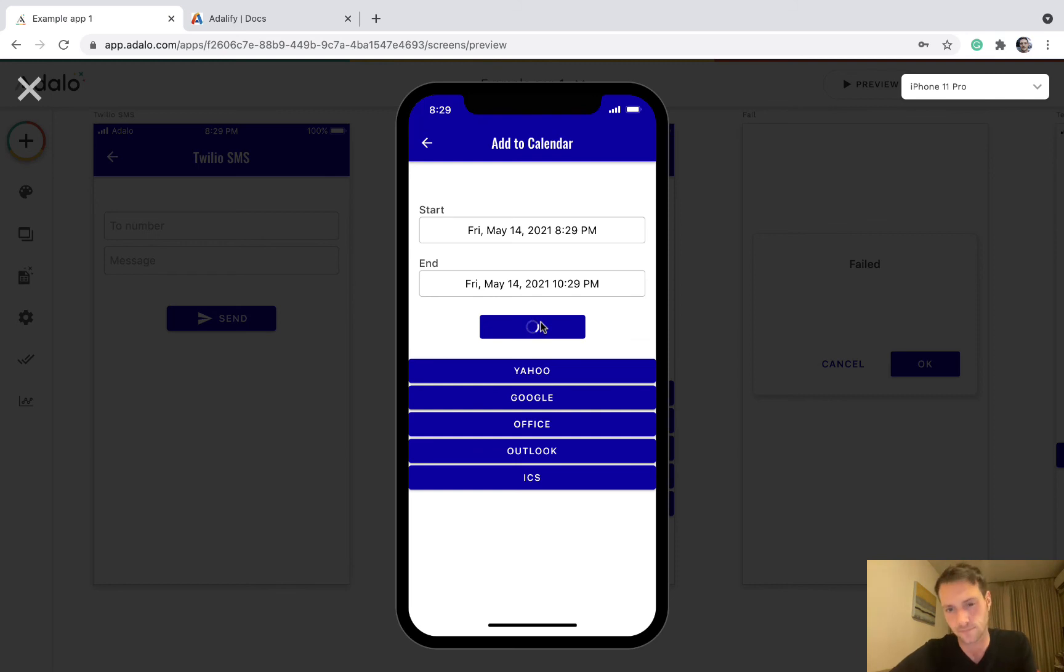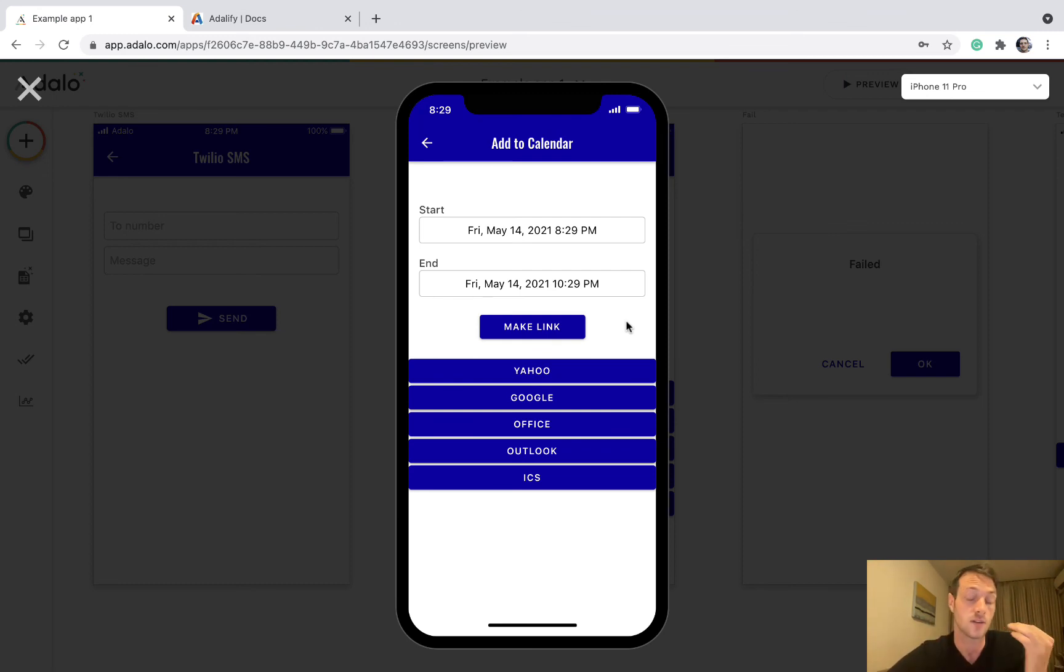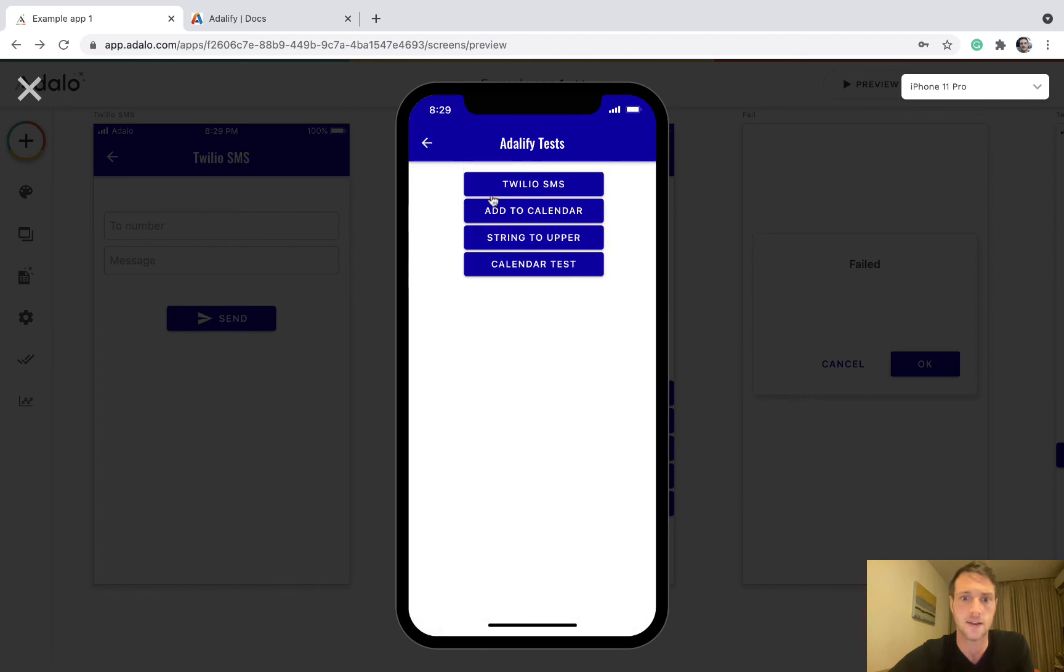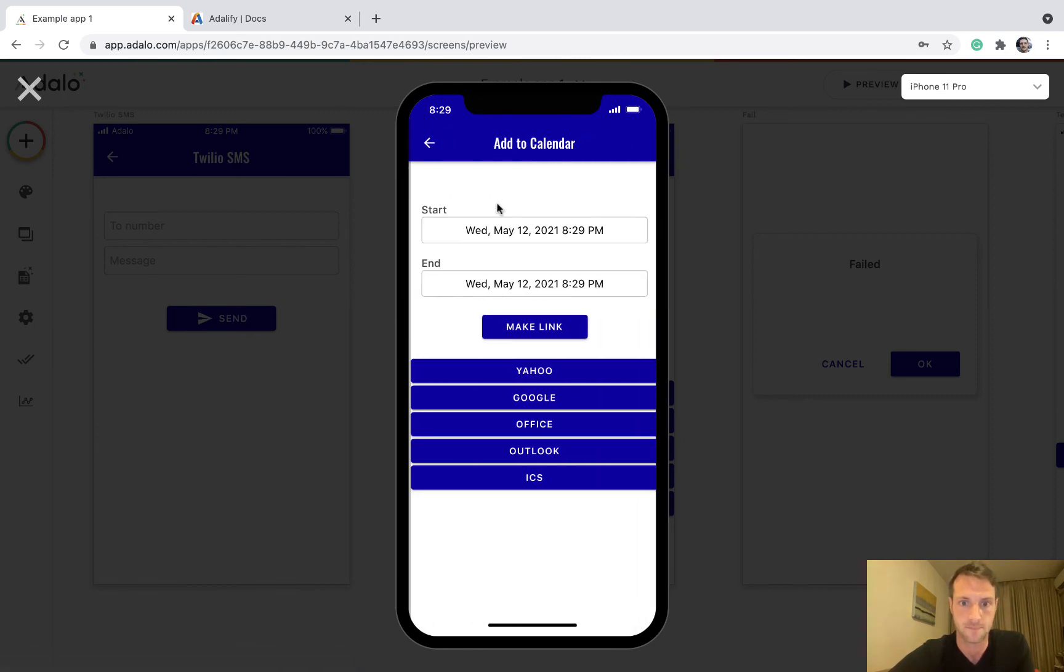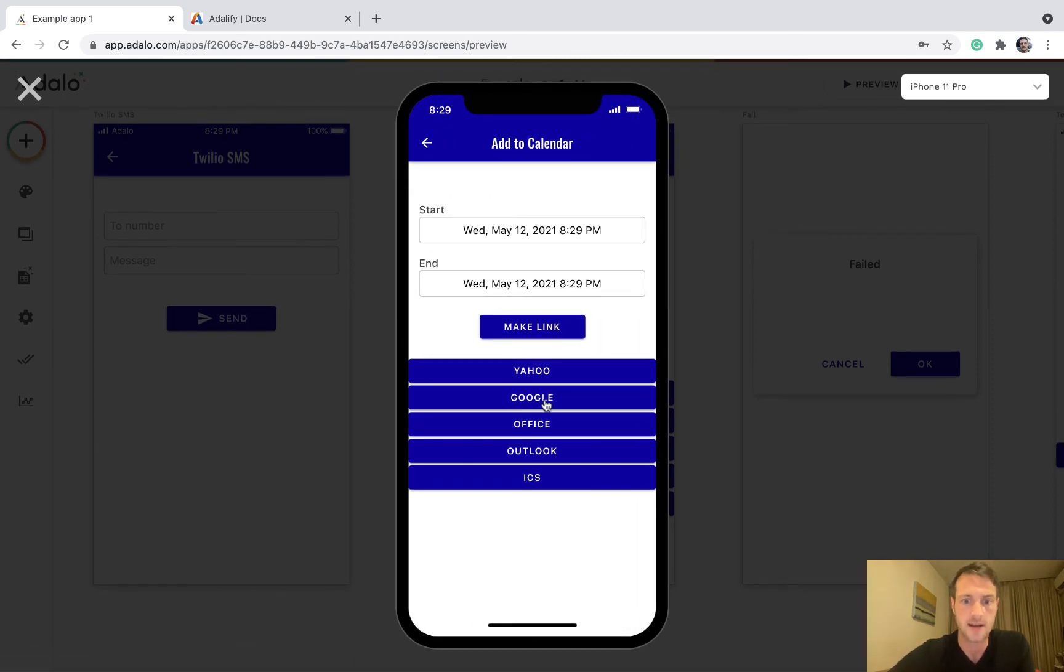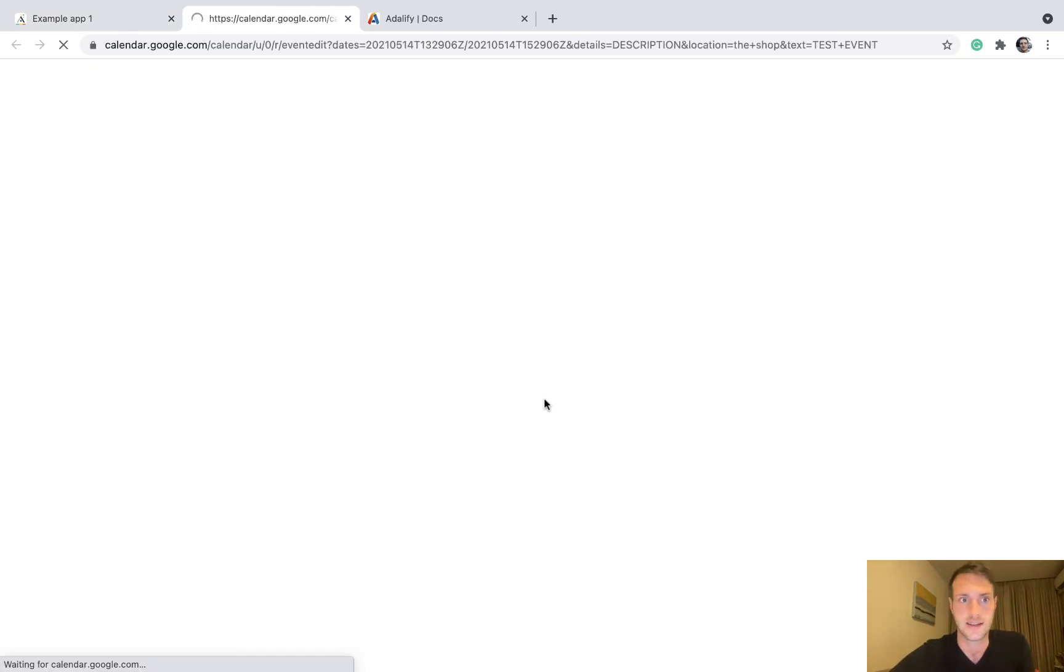Now we're going to click make link. Okay, so now we should have updated the user collection, the logged in user, with all of that relevant information. Just to make sure the links have refreshed with new data, I'm just going to press back and go back in again. All right, and let's try the Google Calendar link and see if it's worked correctly.